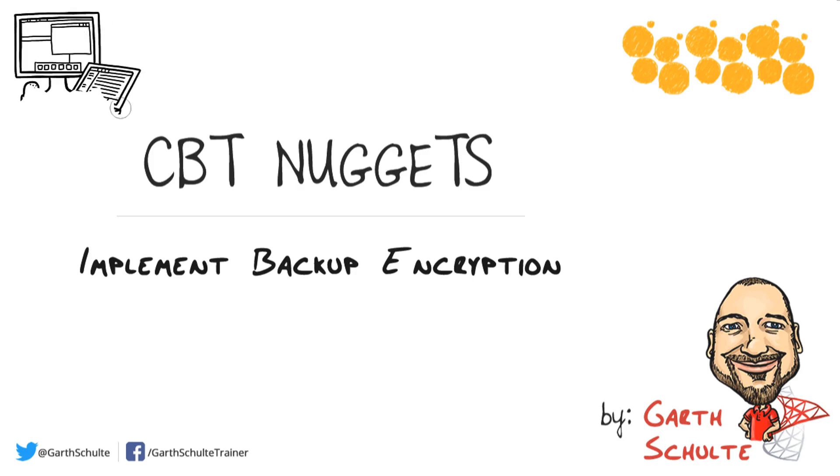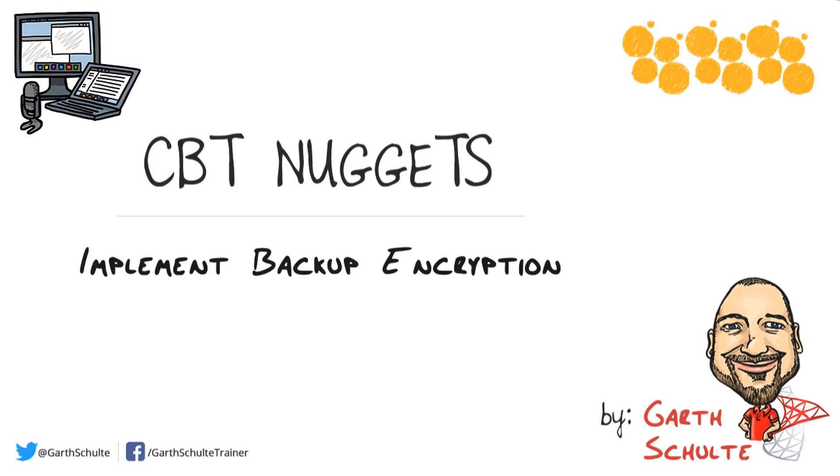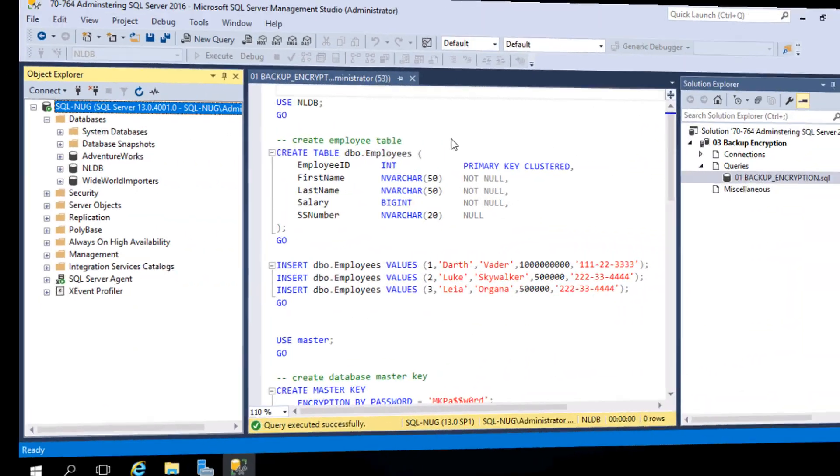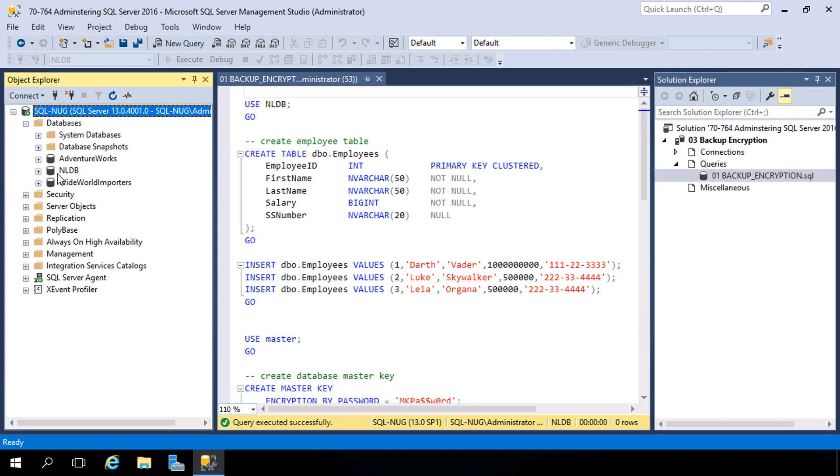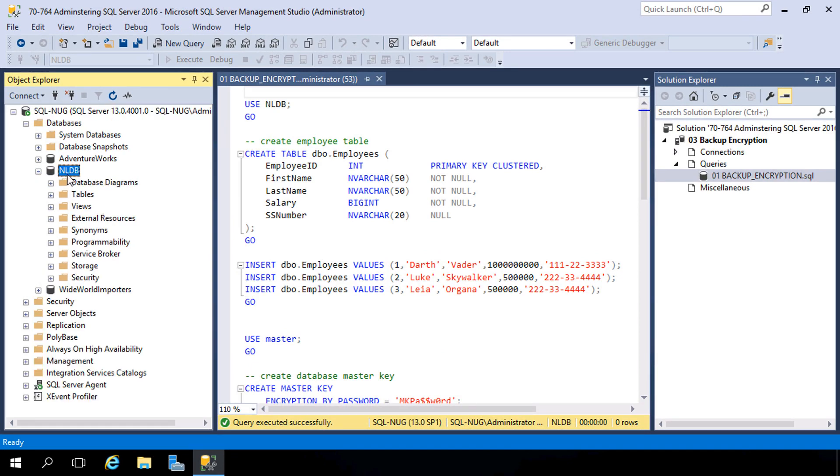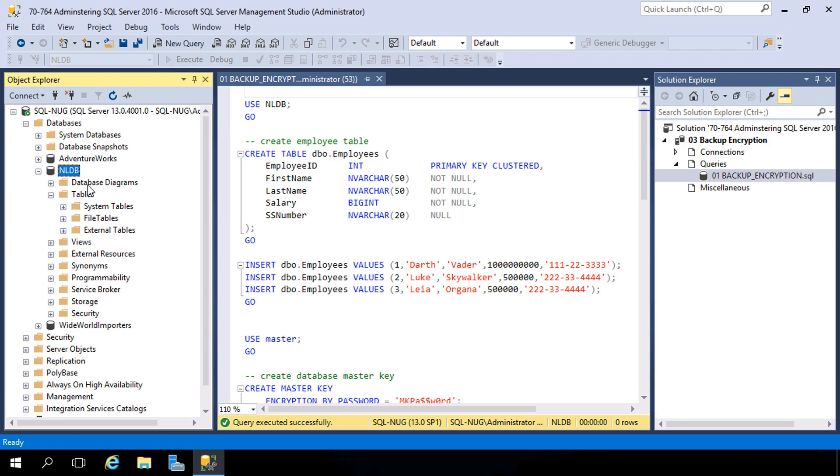Native backup encryption has been around since SQL Server 2014. In this nugget we're going to look at the process for creating backups that are encrypted using both SQL Server Management Studio and Transact-SQL. Here we are in SQL Server Management Studio where we have a connection and Object Explorer to our named instance on this database server. We're going to be working inside of the nldb database which currently has nothing in it.